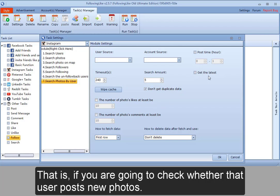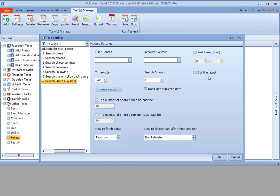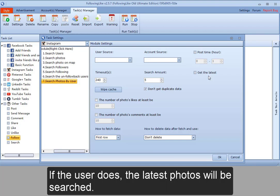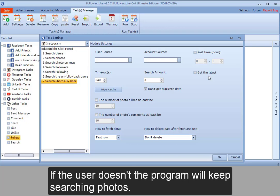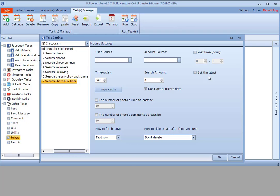That is, if you are going to check whether that user posts new photos. If the user does, the latest photos will be searched. If the user doesn't, the program will keep searching photos.